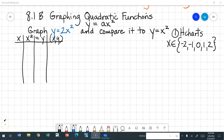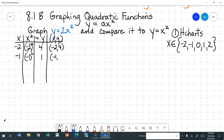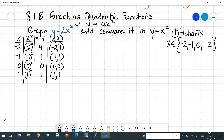For our domain, we're going to use x as a member of the set: negative 2, negative 1, 0, 1, and 2. So if x is negative 2 and I square it, I am squaring the whole integer. Negative 2 squared is 4, so my ordered pair is (-2, 4). Negative 1 quantity squared is 1, so my ordered pair is (-1, 1). 0 squared is 0, so the ordered pair is (0, 0). 1 squared is 1, so the ordered pair is (1, 1). And 2 squared is 4, so that ordered pair is (2, 4).